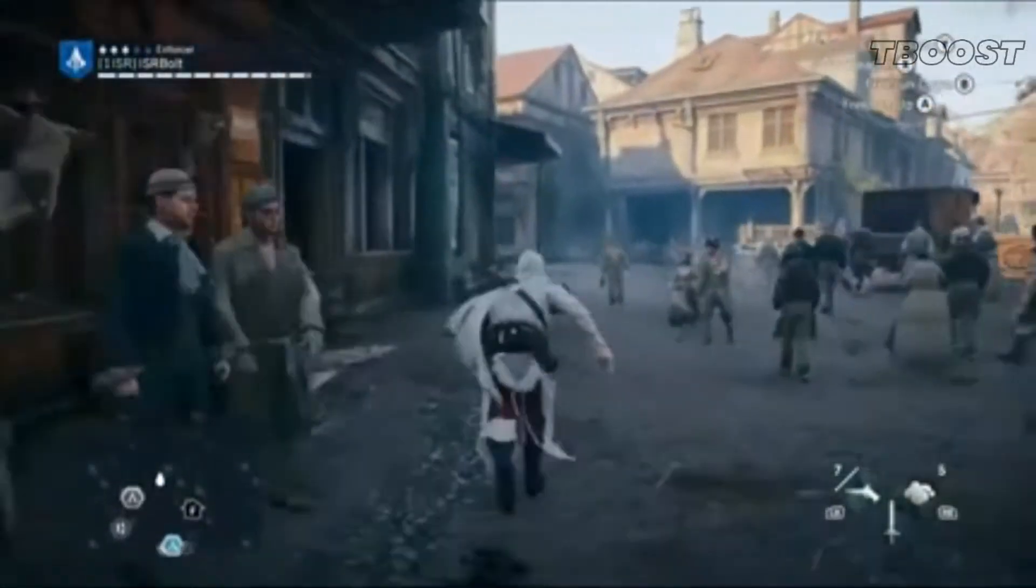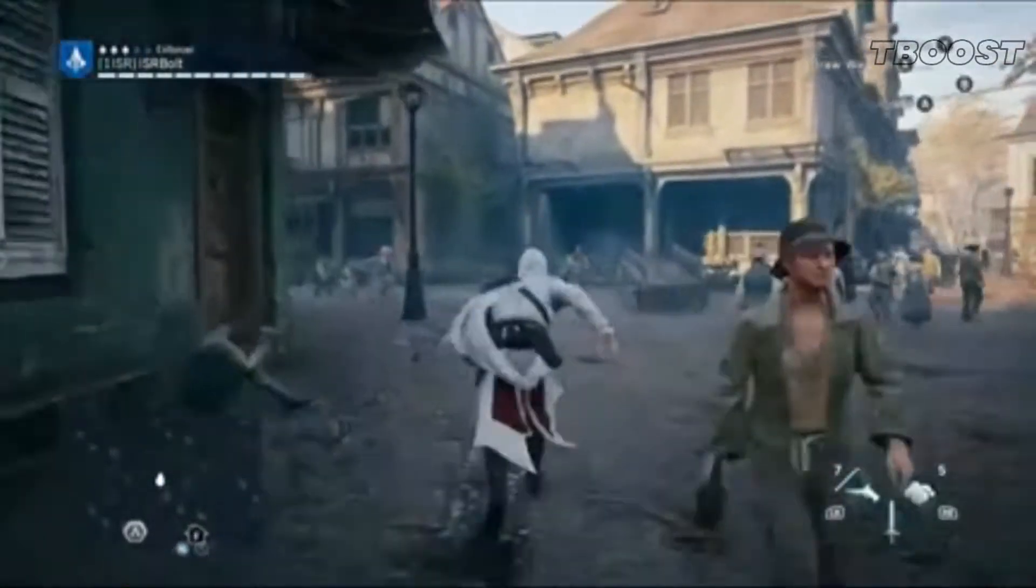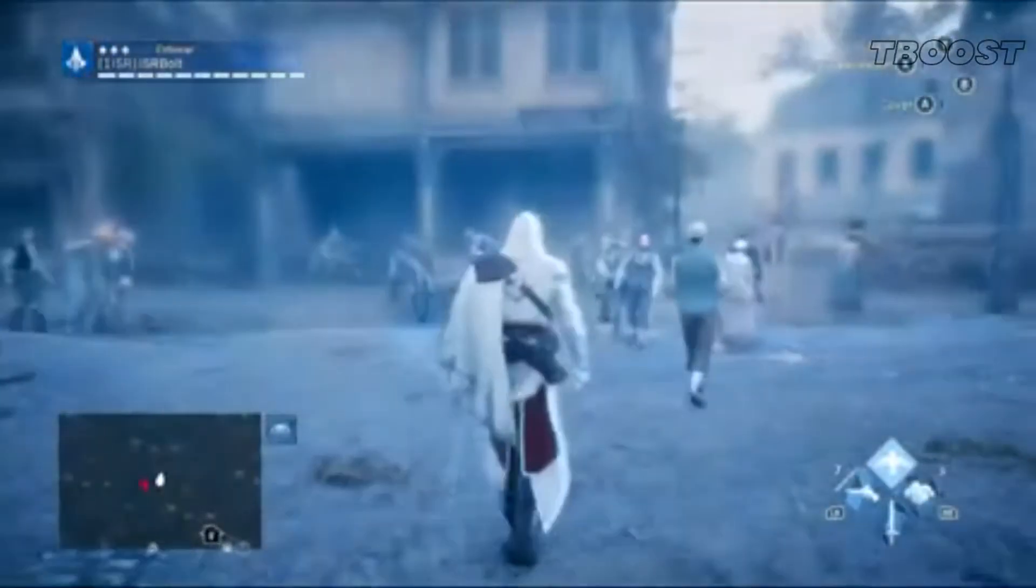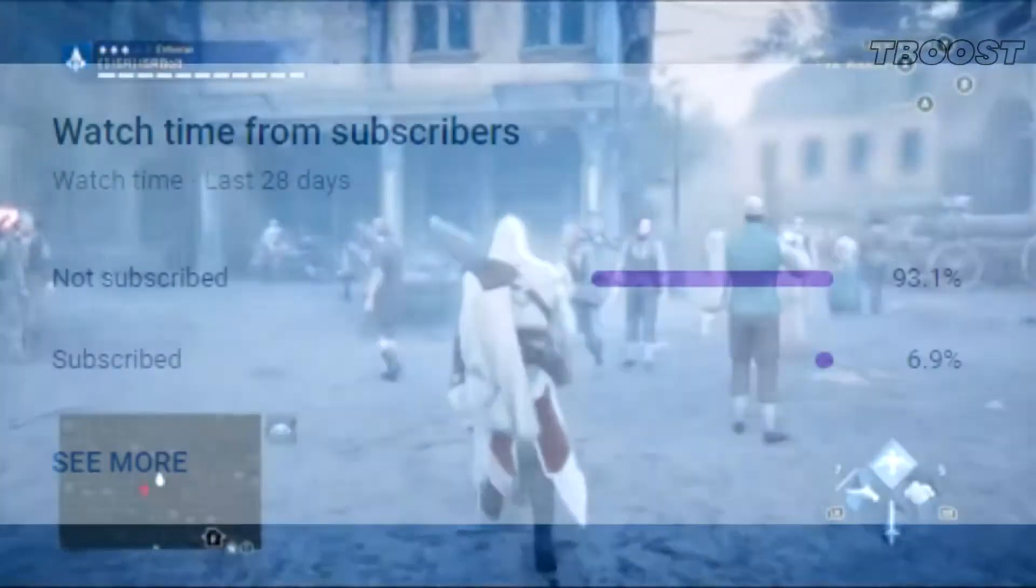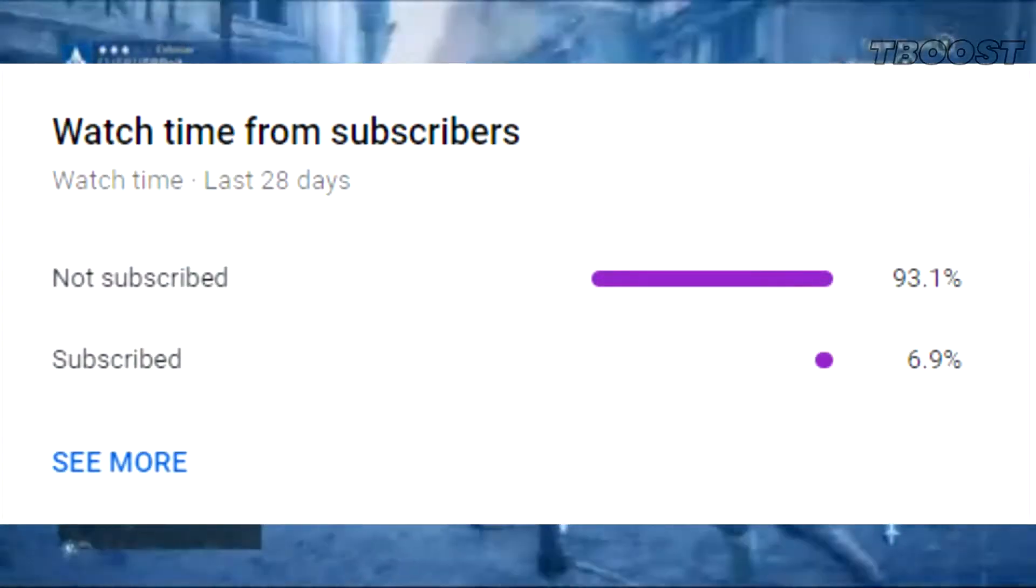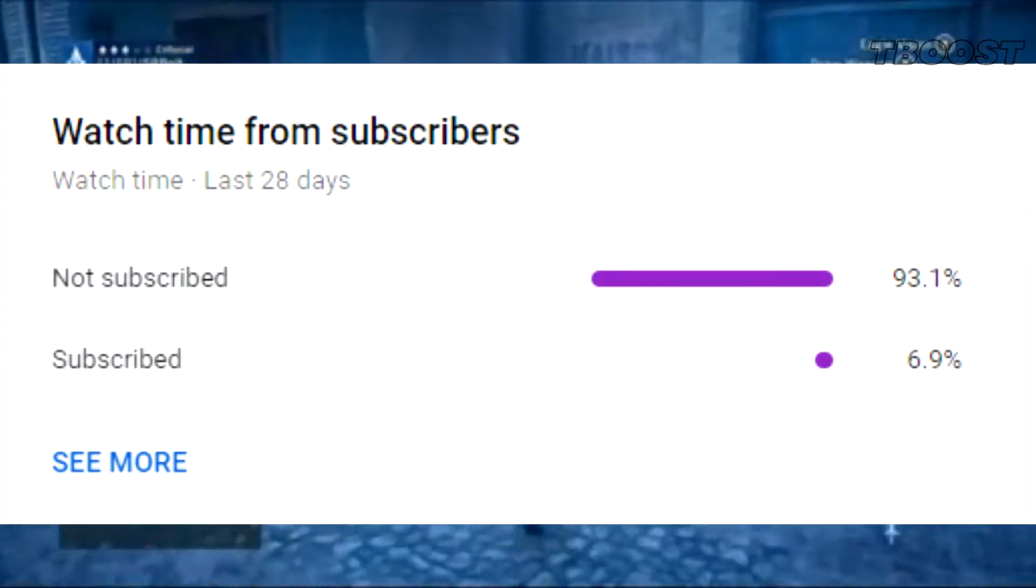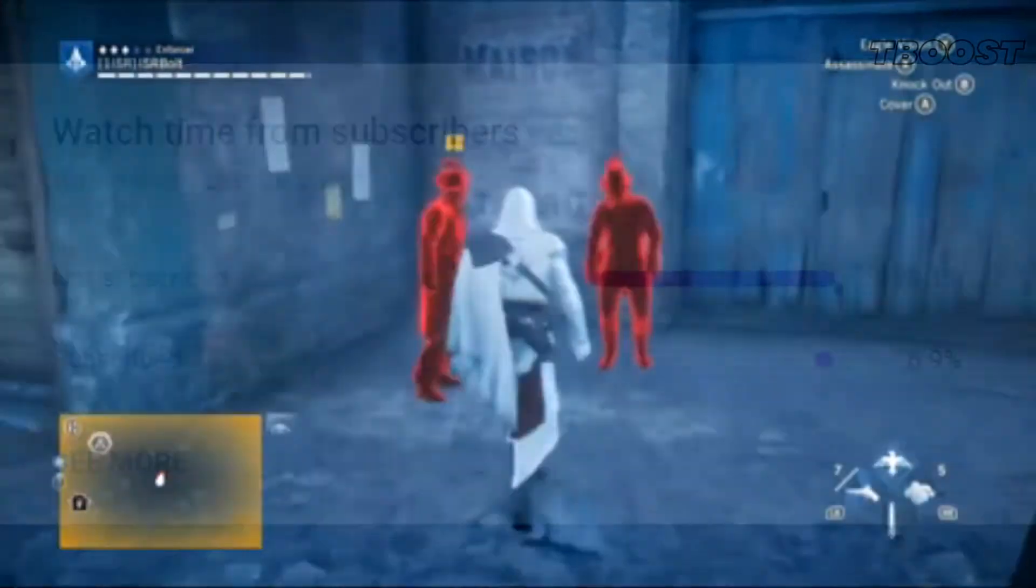I will show you how you can greatly increase your performance with a very easy tweak. But first, 90% of you are not subscribed, so I would really appreciate it if you did.